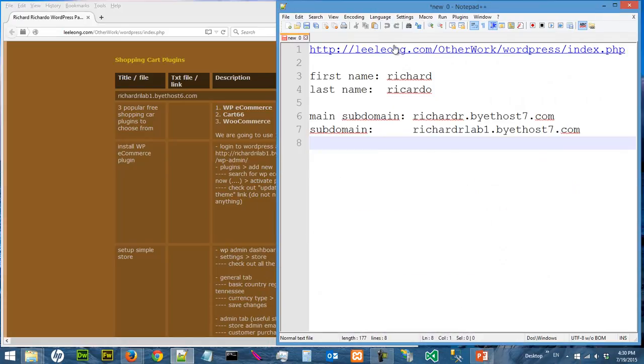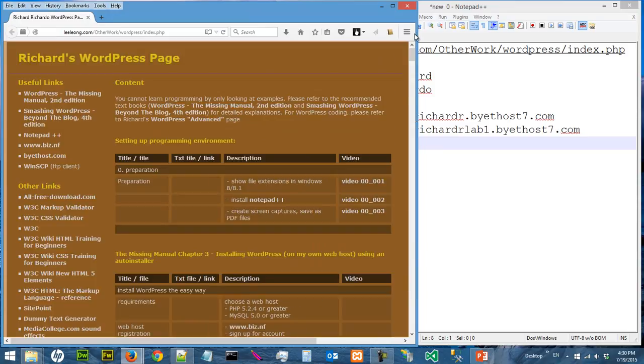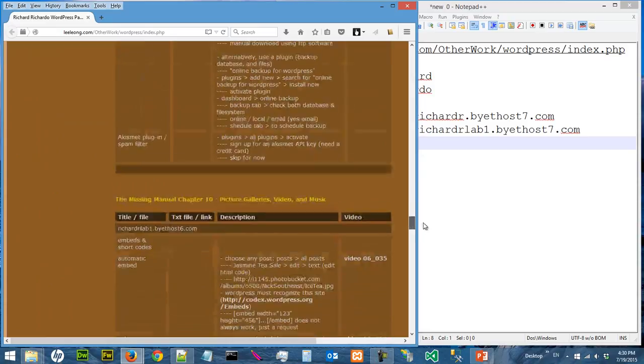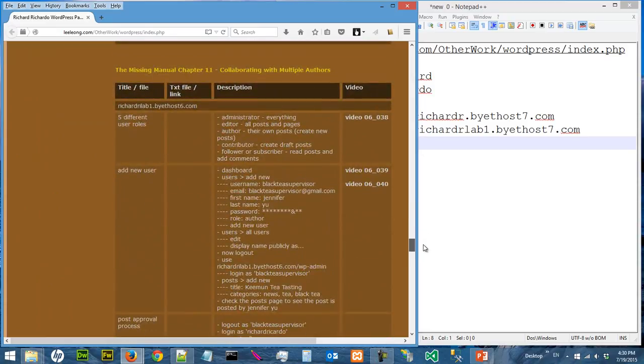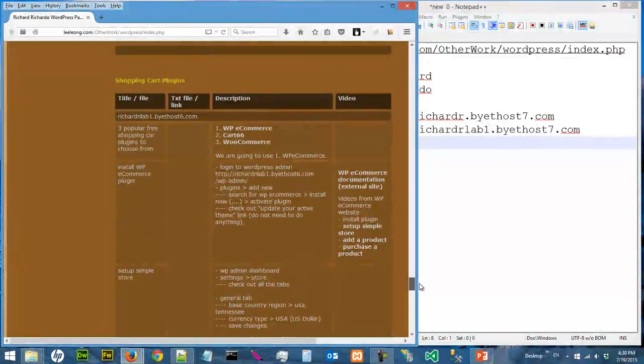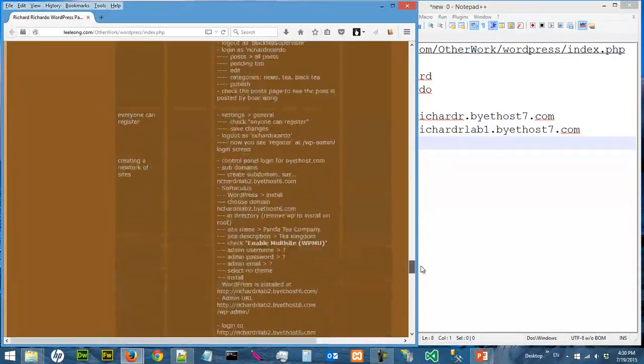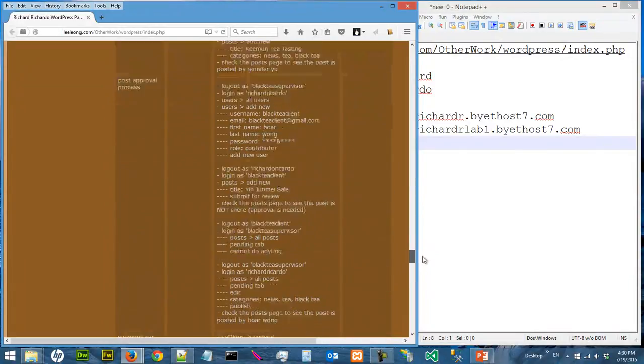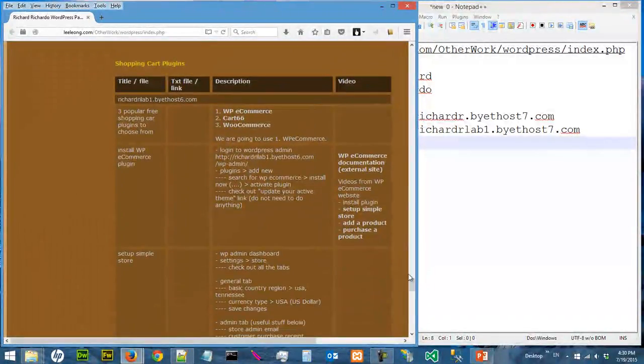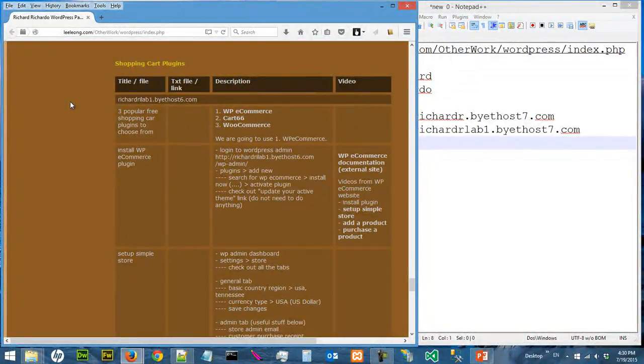The notes for this video can be found on this webpage, which is loaded here. If you scroll all the way down, the shopping cart plugin is after Chapter 11. This is an additional section that we use to talk about shopping cart.